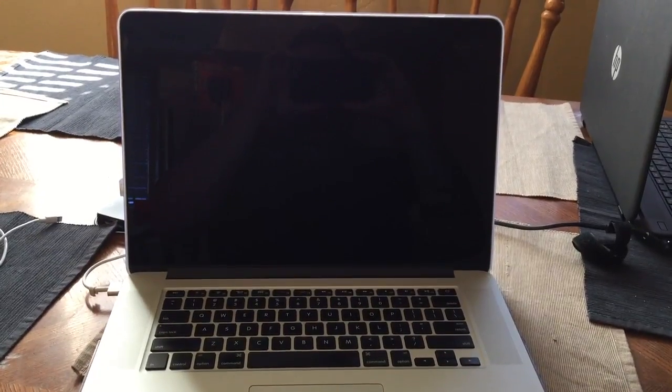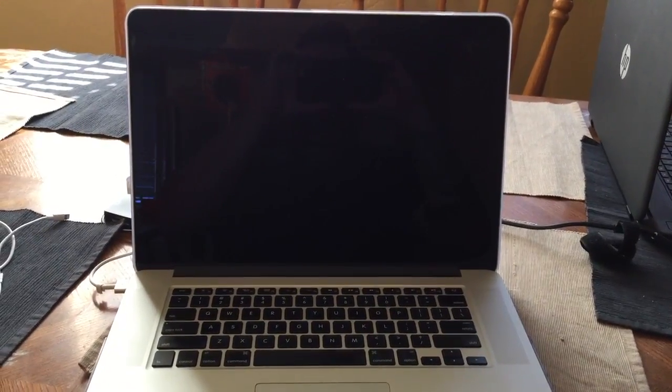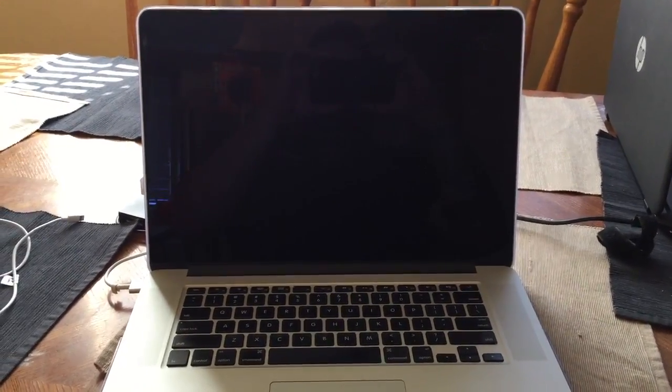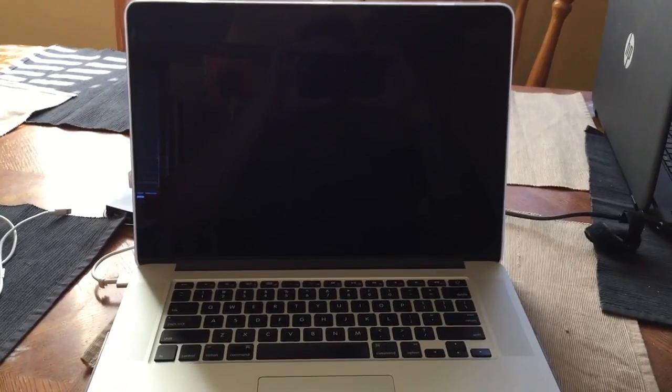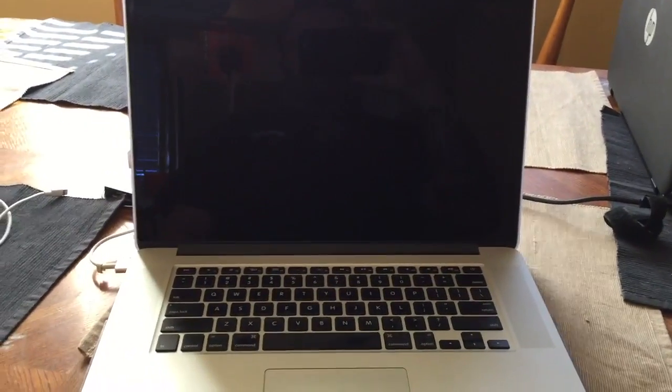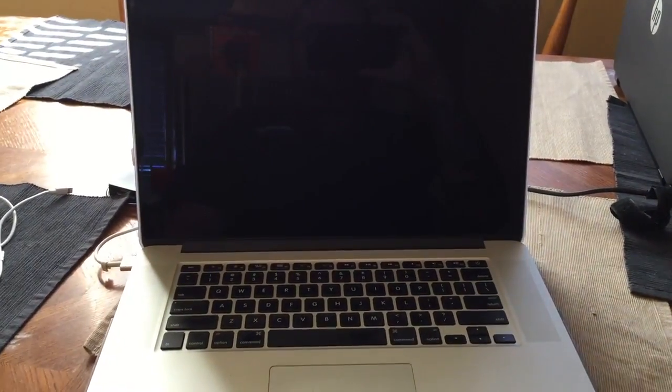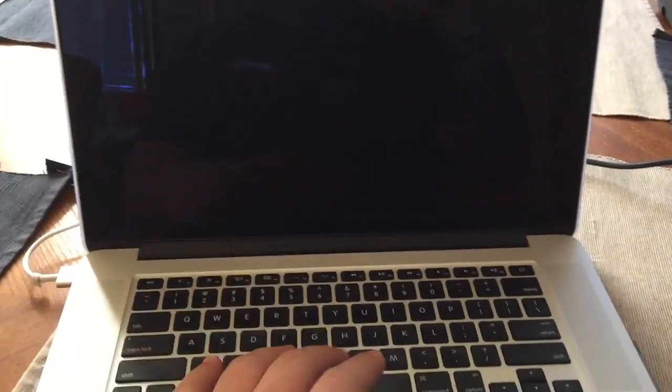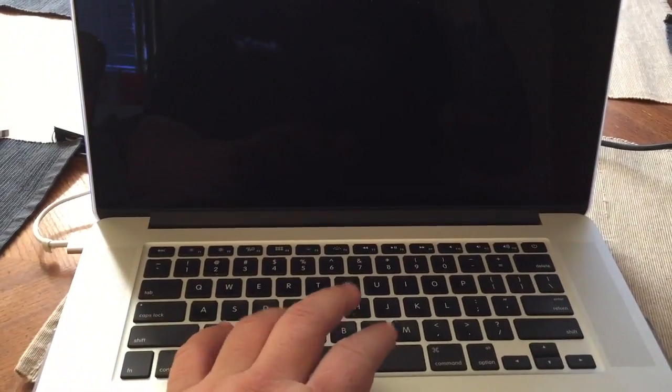Some of you may have been having this issue with the black screen on a MacBook Pro, and I think I found a solution for it. As of right now, it's on and everything, and if I